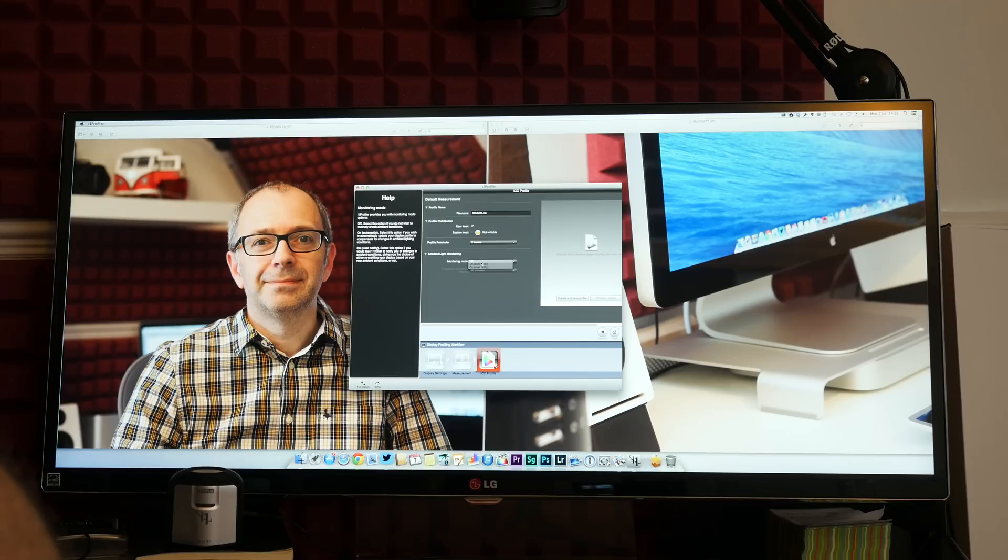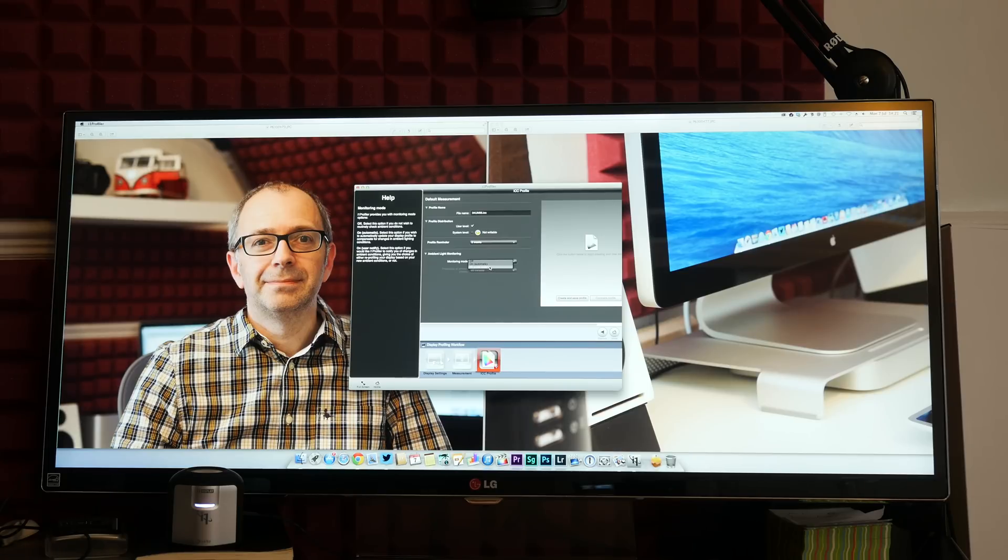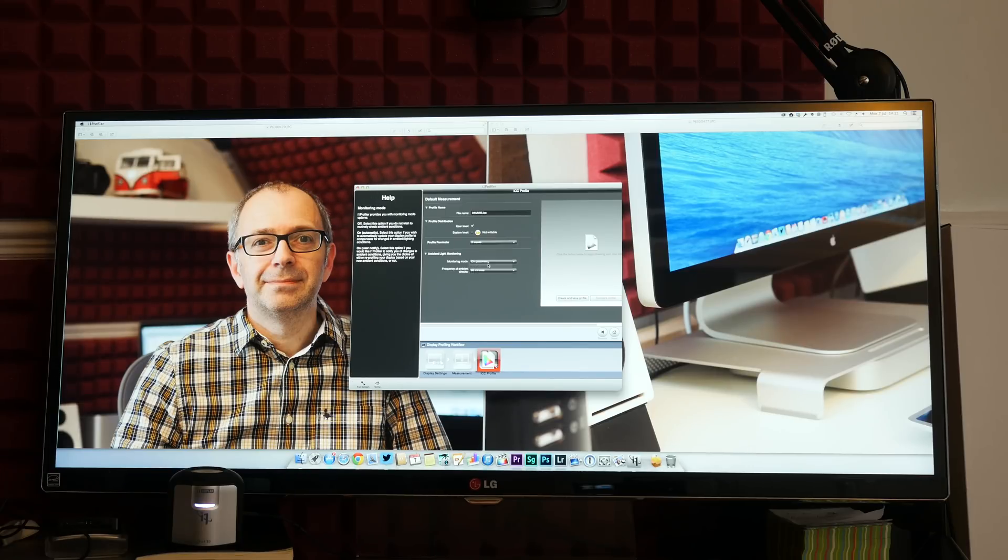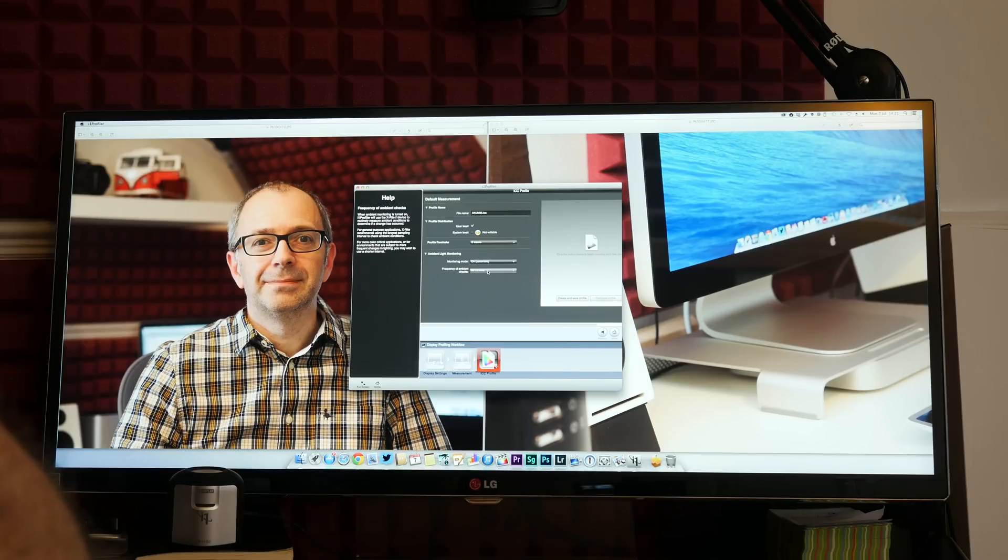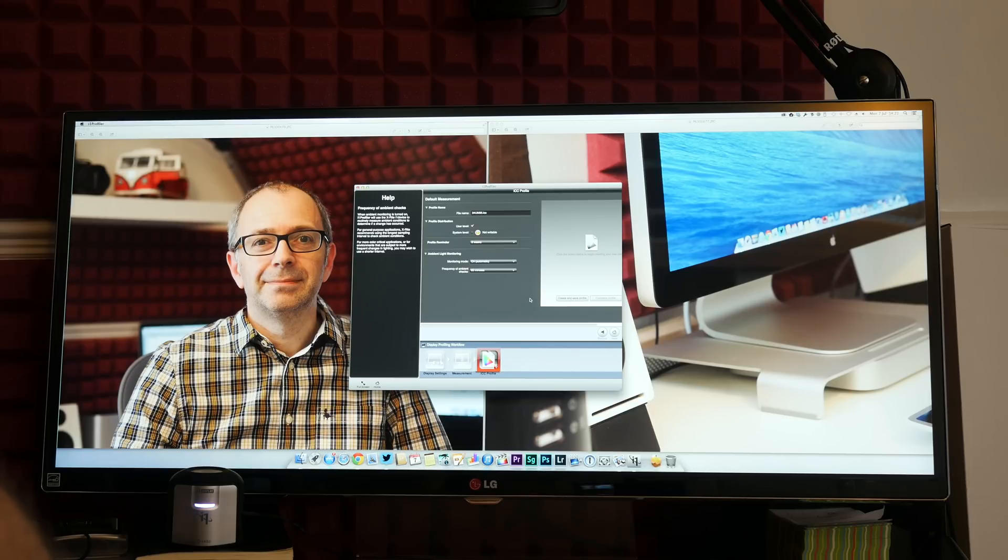Ambient light monitoring I can actually switch to on, automatic or user notify. Now automatic will recalibrate the display for various lighting conditions or user notify will actually notify me when the lighting conditions or the display calibration is off enough for me to recalibrate. So I'm going to set it to automatic. I'm going to trust the hardware and I'm going to set it to check every 60 minutes. I can choose 10, 30 or 60 minutes on this particular dropdown. And then I'm going to say create and save profile.